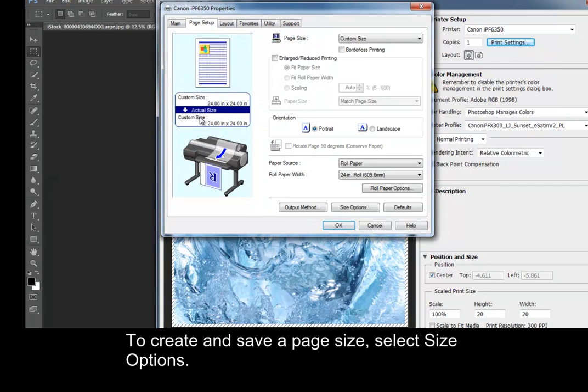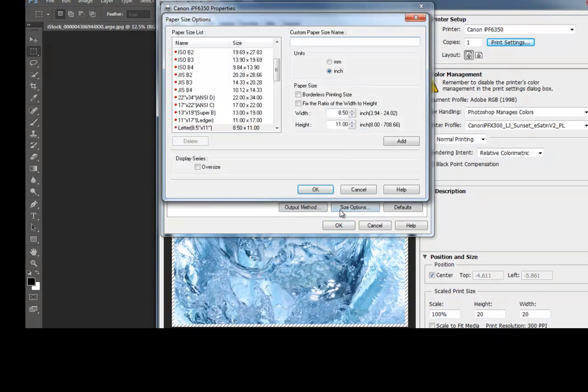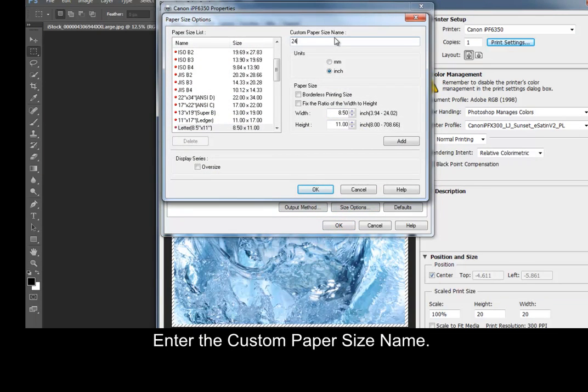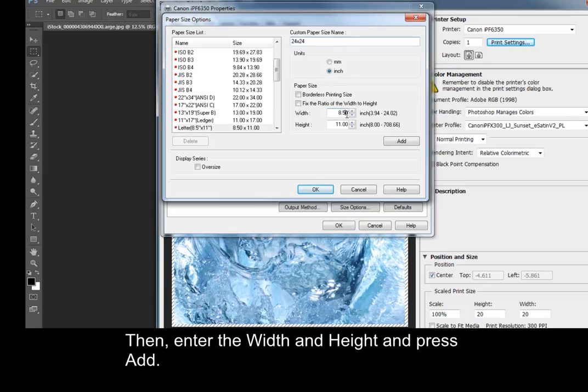To create and save a page size, select Size Options. Enter the custom paper size name, then enter the width and height and press Add.